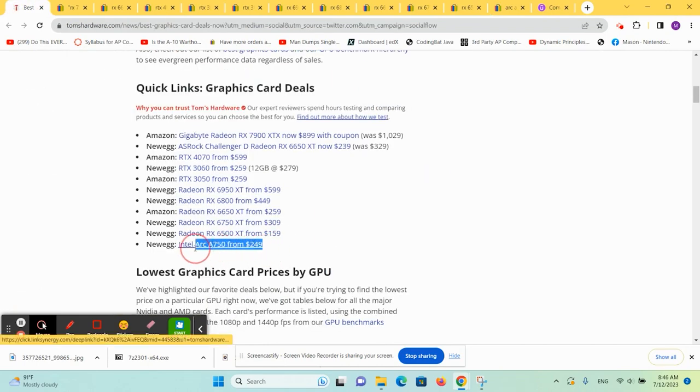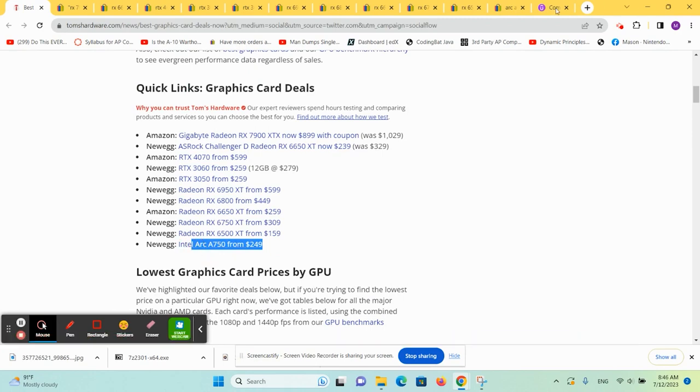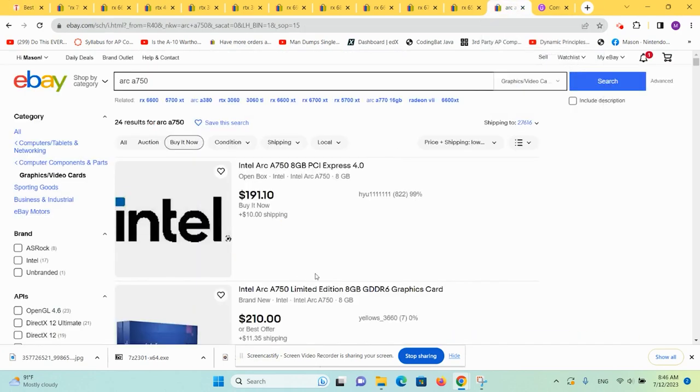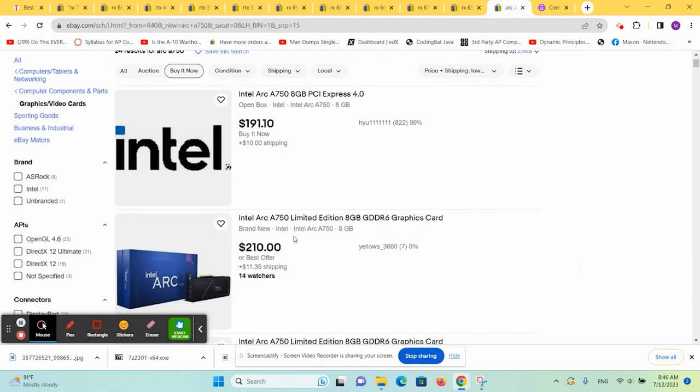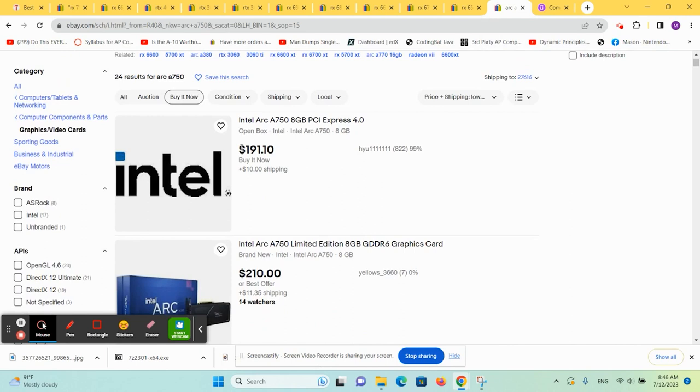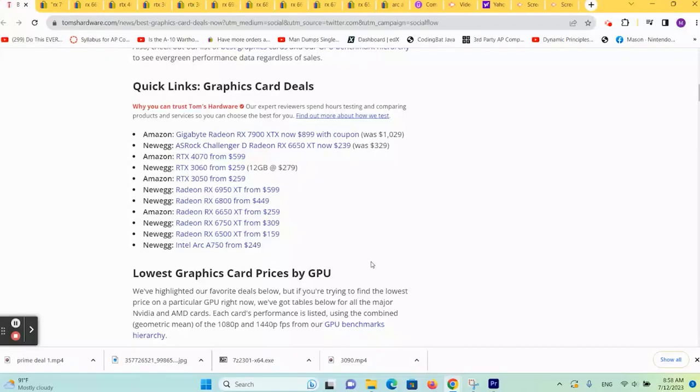Last but not least, you got the ARC A750 from $249. Yep, $249. And if we look, you can get one at $200. So you could save $50 on that. That might be worth it.